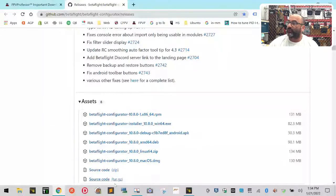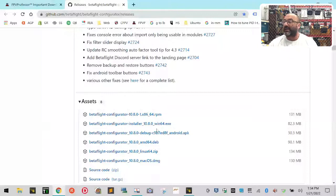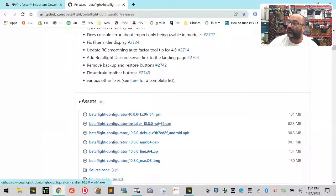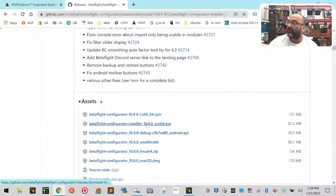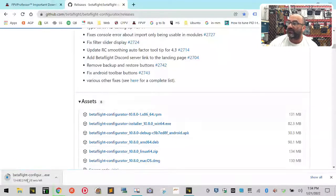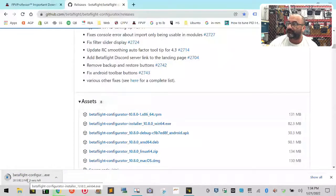This is where our downloads are. If you're running a Windows-based machine like I am, you're going to download this one right here, the second one in the list. Just click that and it's going to start saving it down here.